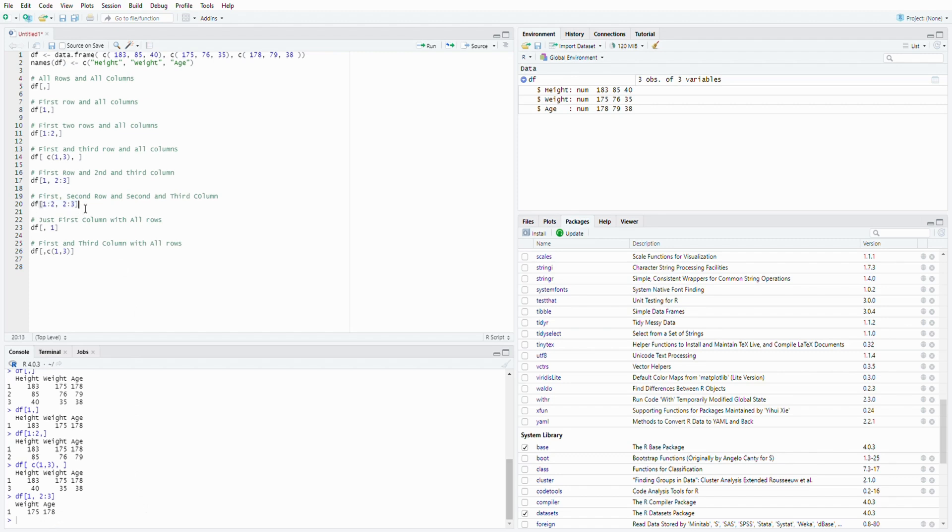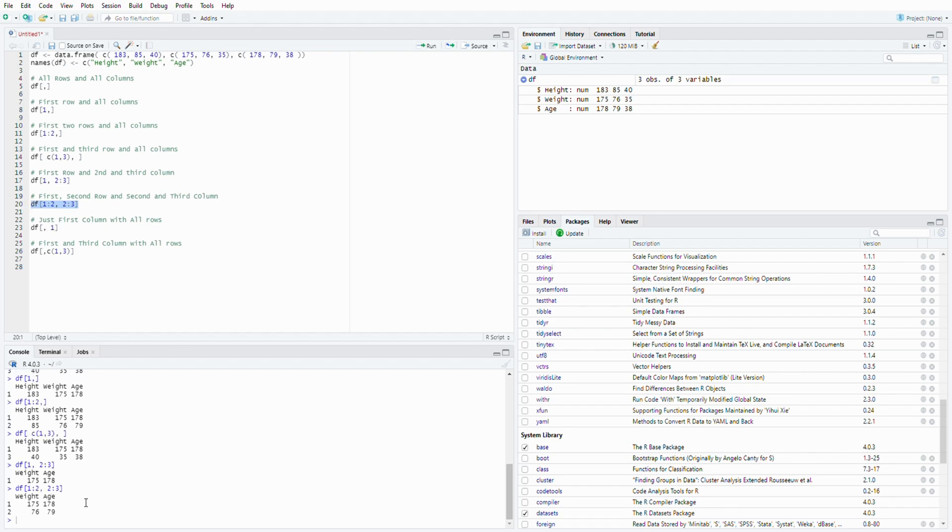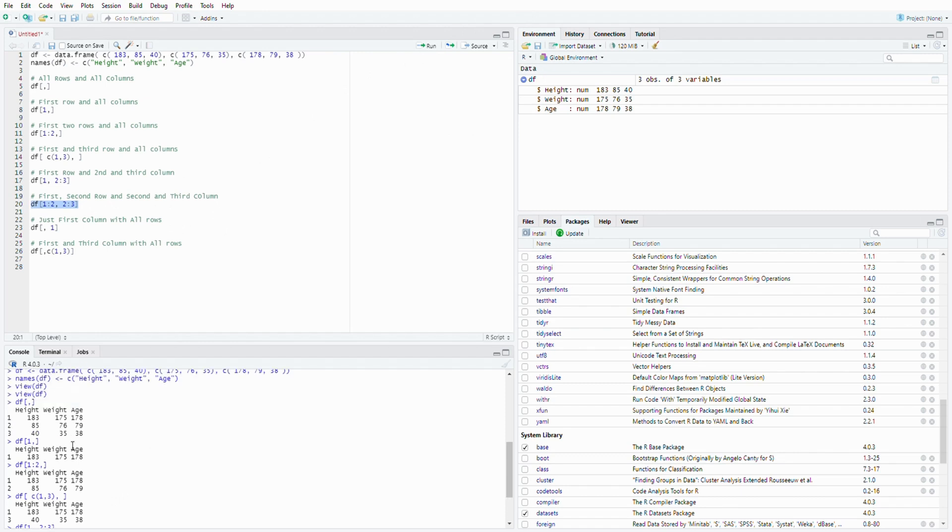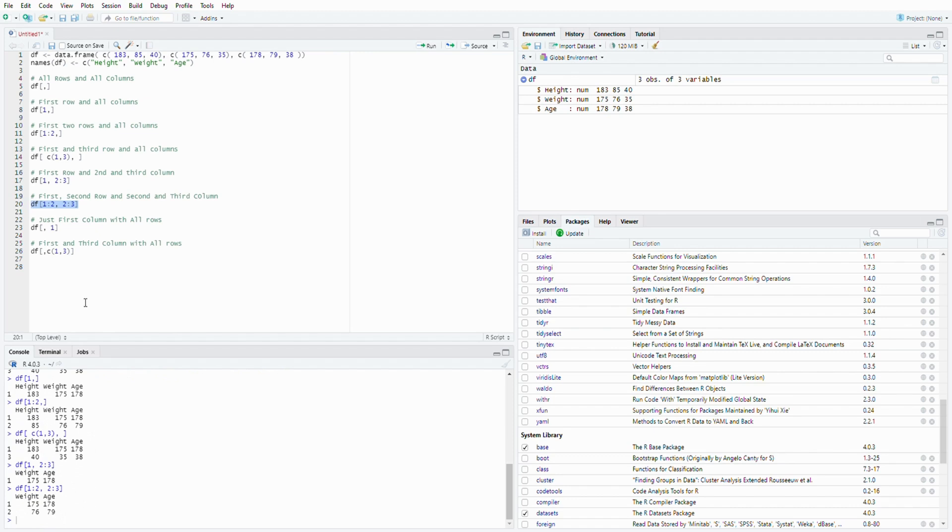And next one we will have first and second row and also second and third column. So this will be an easy task for you. So let's do a check. We got the first two rows, correct, and the last two columns. Nice.